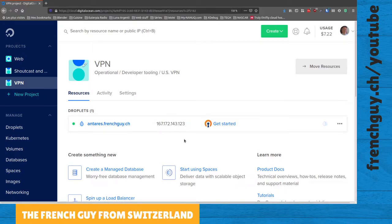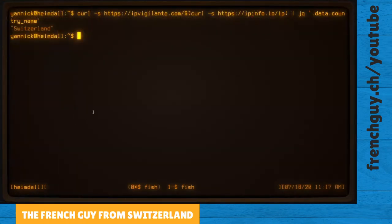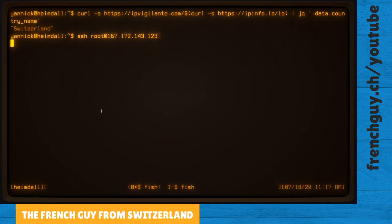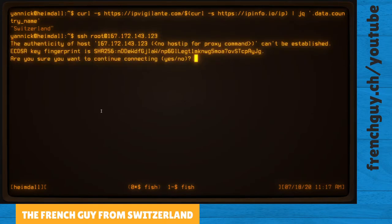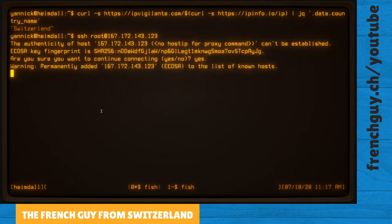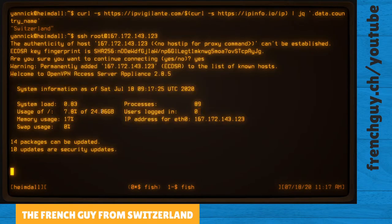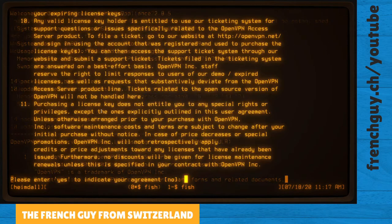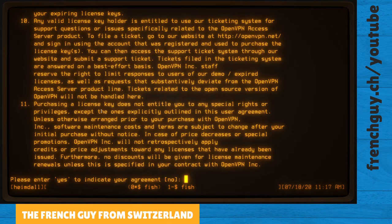So I'm going to copy the IP address and go back to my cool retro terminal. I'm going to SSH into this machine, so root at ctrl-V to paste the IP address. Let's go. So I will trust this signature, all right.